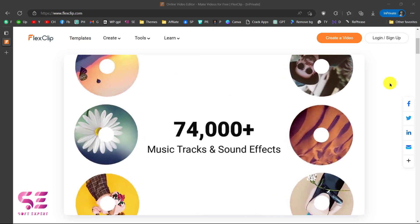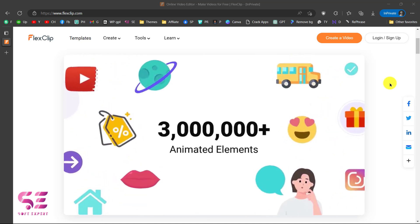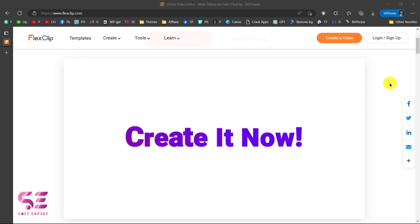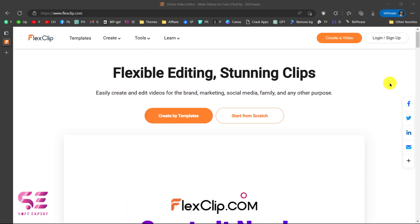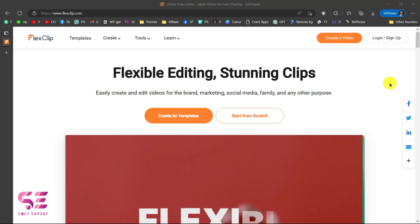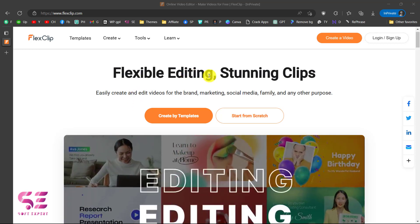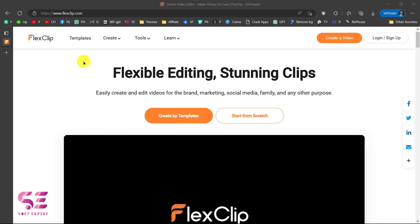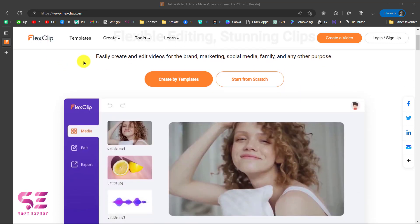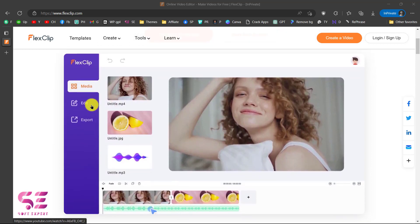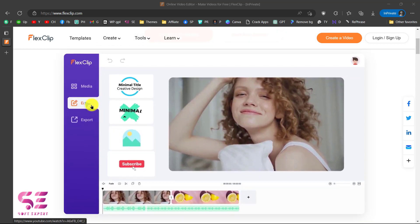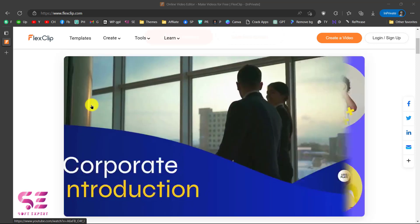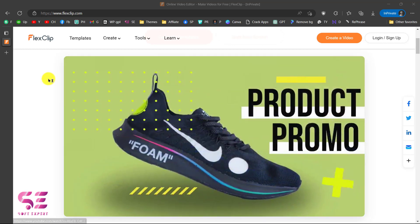Hello and welcome to Soft Expert. Today in this video I'm going to talk about FlexClip, which is a free online video editing tool using which you can create videos for your brand marketing, social media, family, and for your clients. You can see FlexClip editing stunning clips, and why you should choose FlexClip is because they have thousands of templates, thousands of tools that you can use, and you can create your videos within minutes.